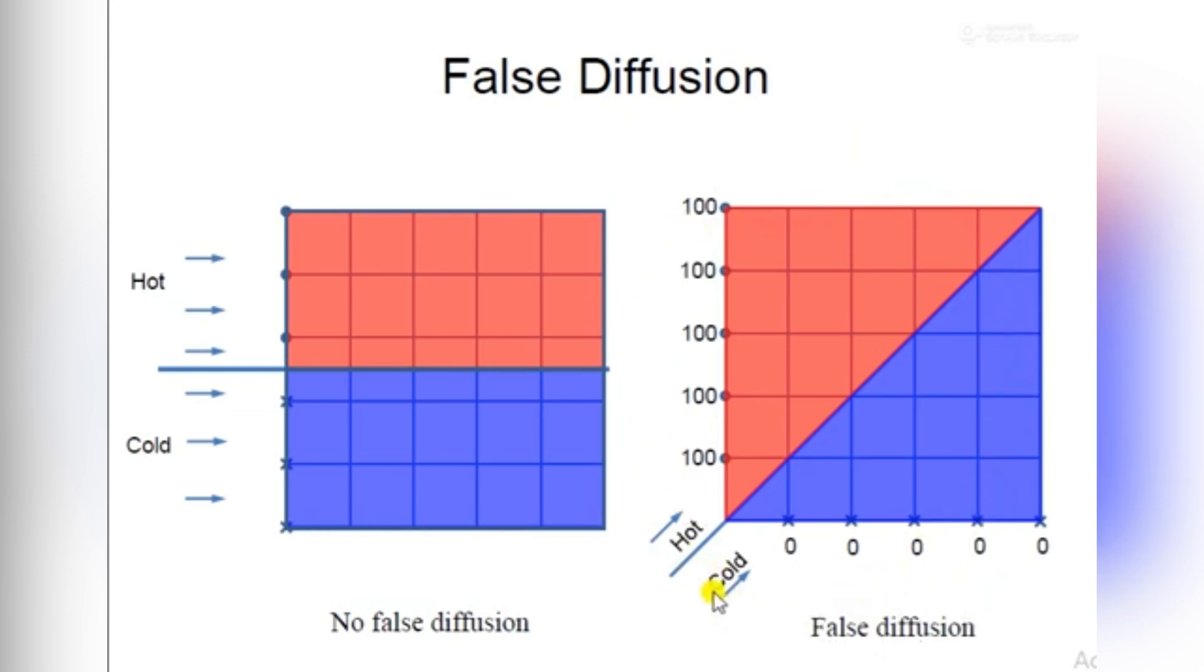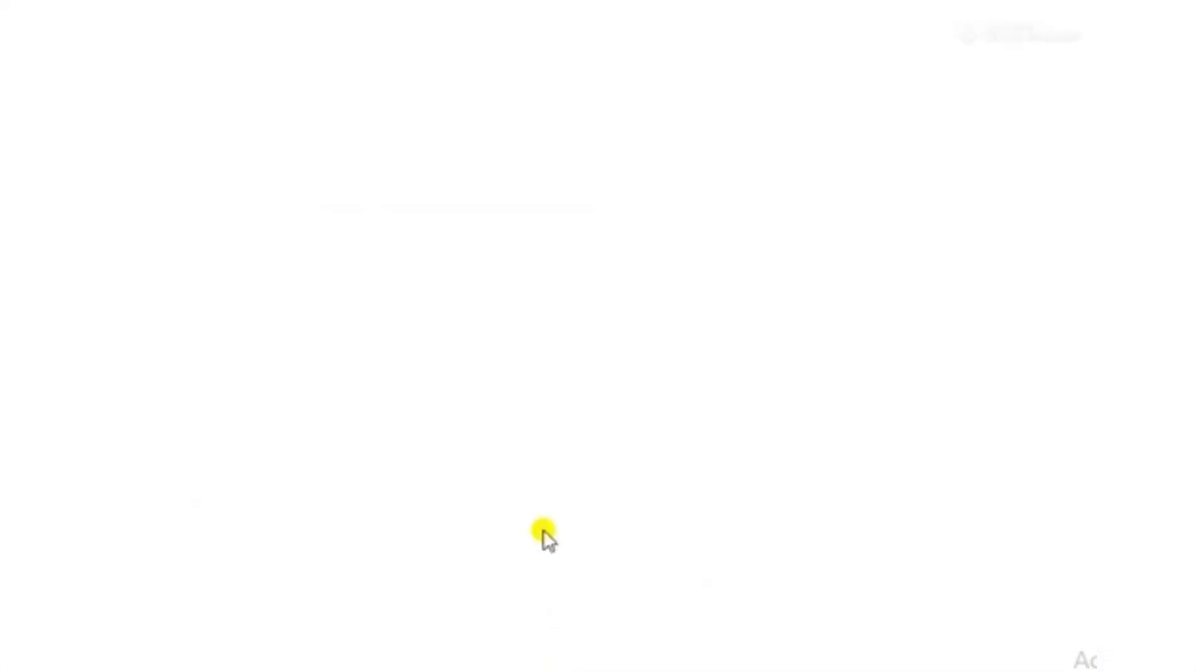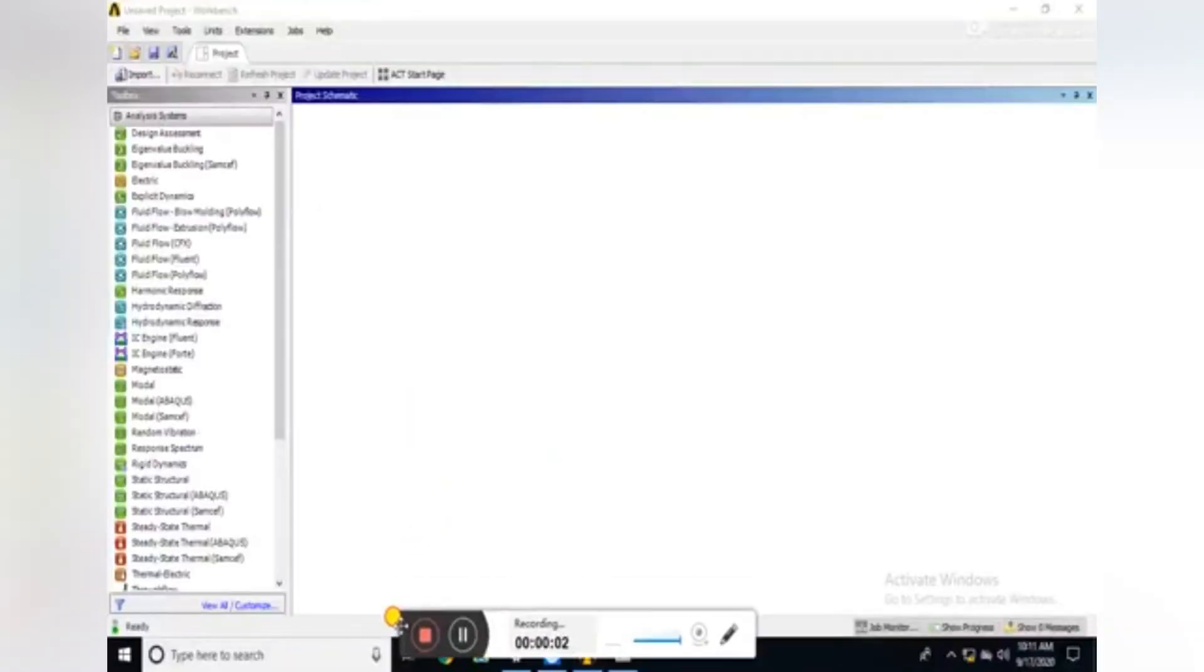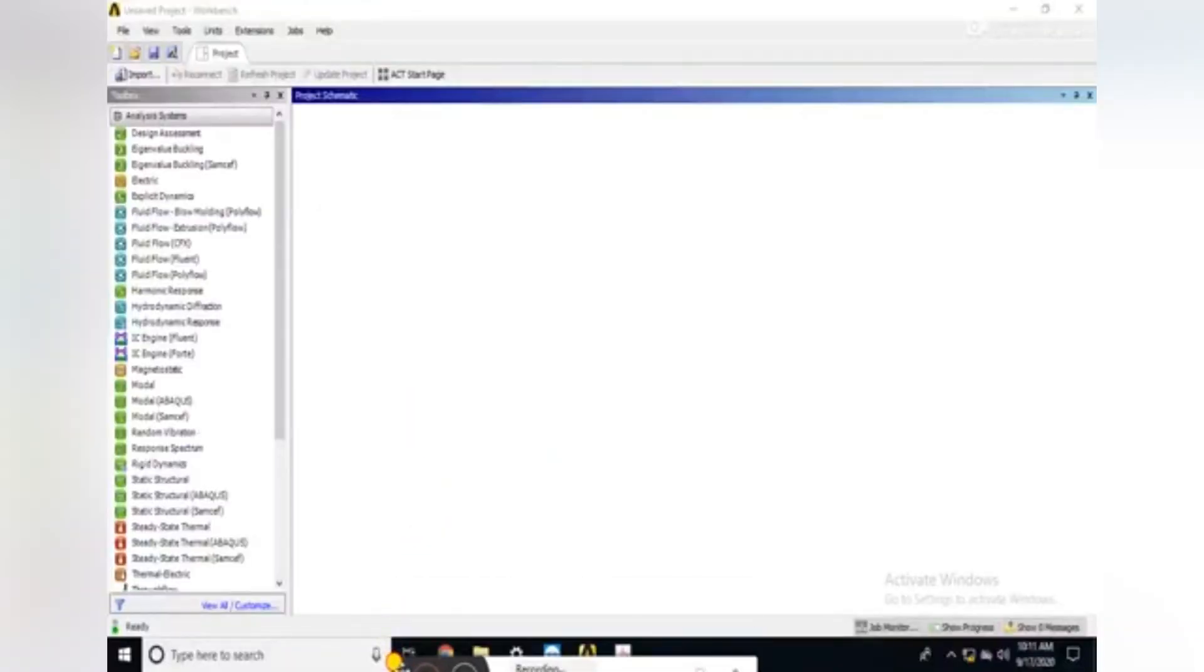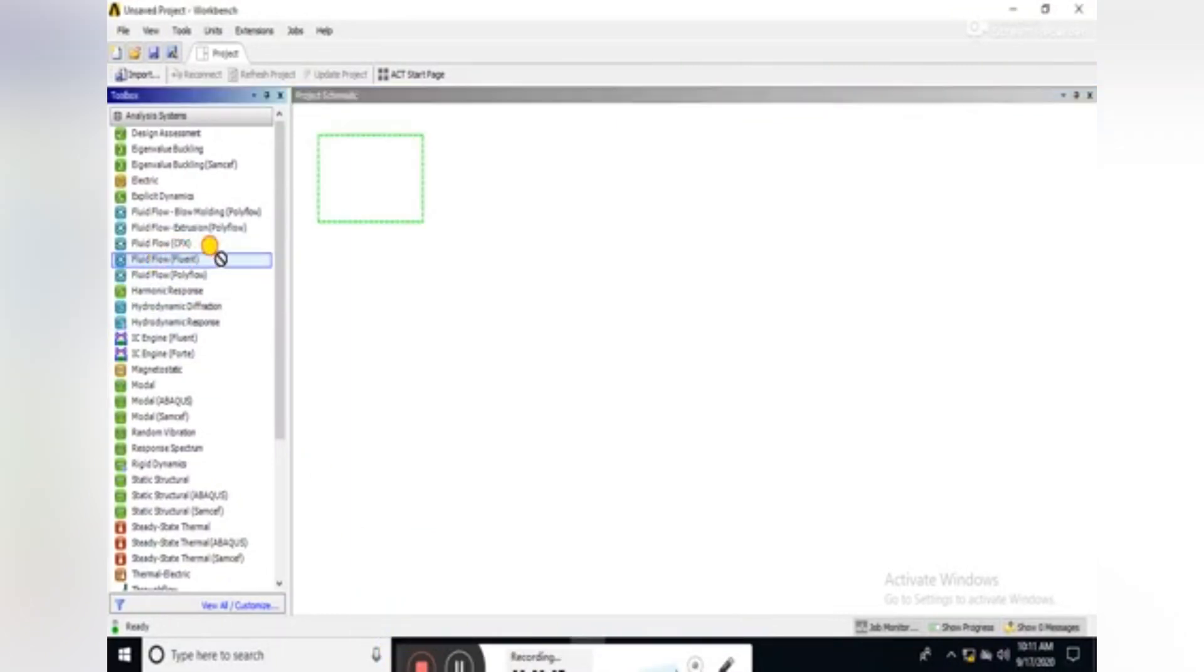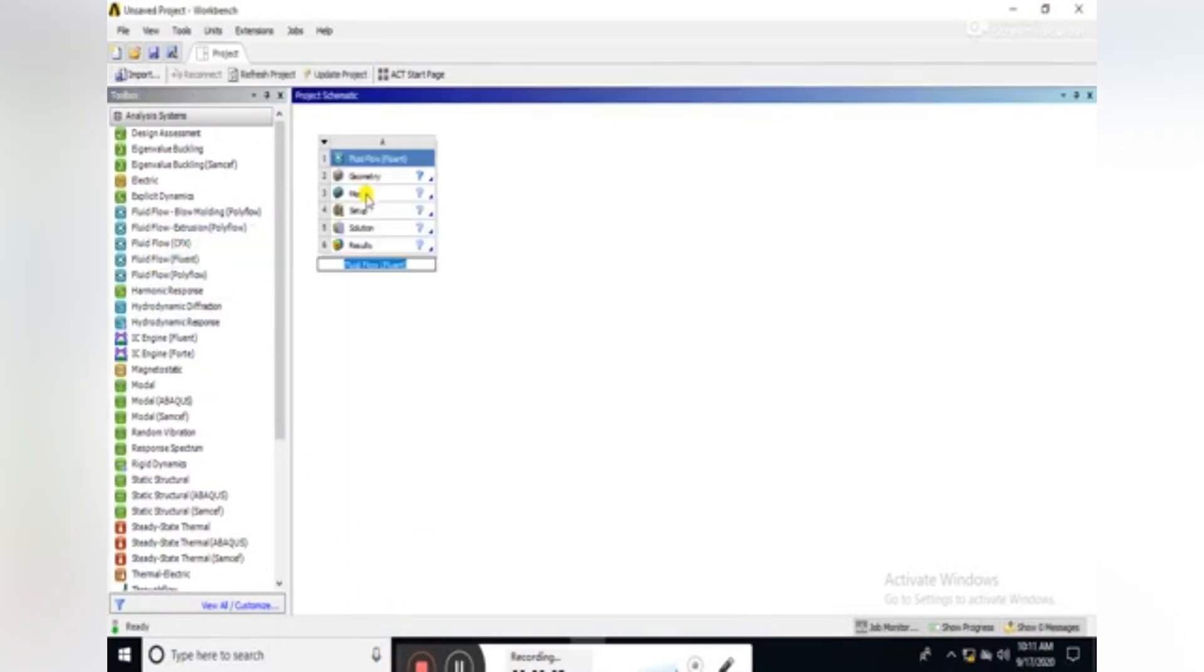So let's start with ANSYS Fluent. Drag the Fluent Flow.